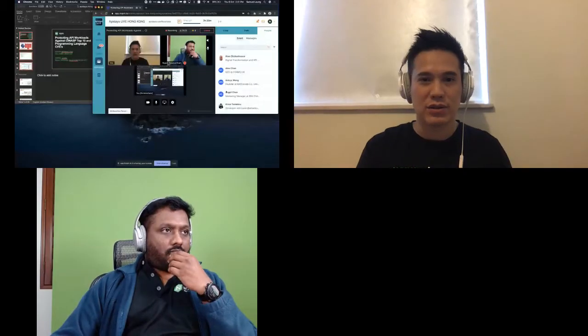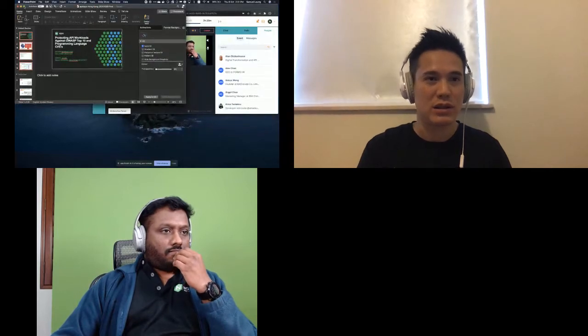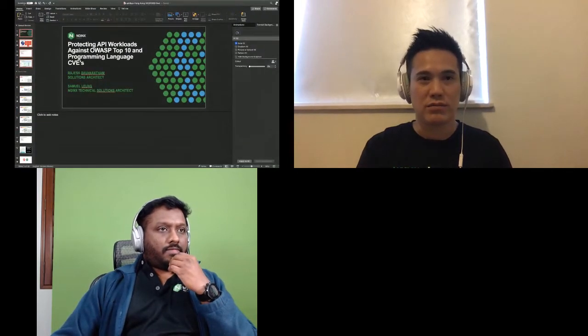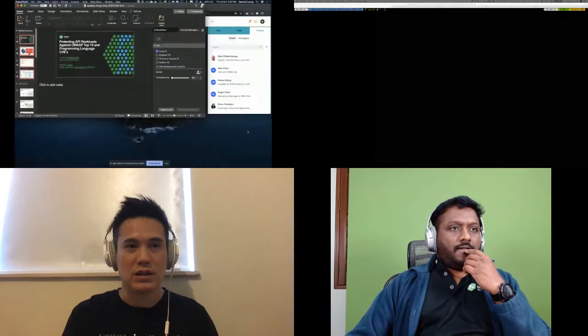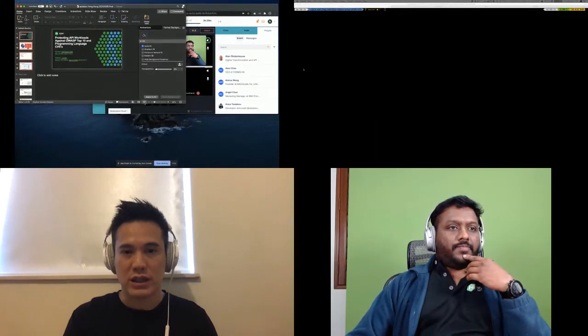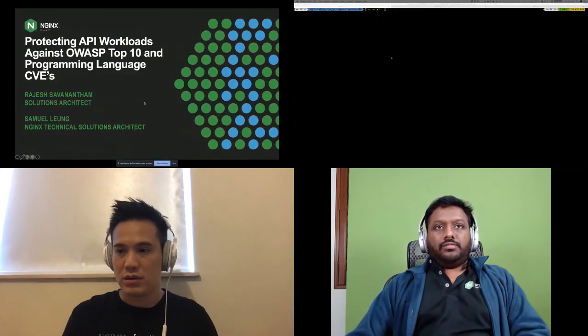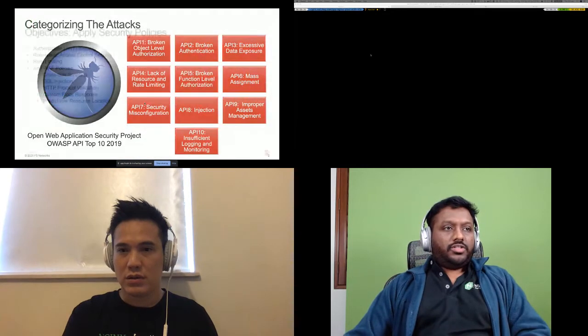We have five minutes, so what we could do is share the screen. I would rather share the entire screen so it's easier for our operation. I'll try mine and make sure you're able to see my screen.